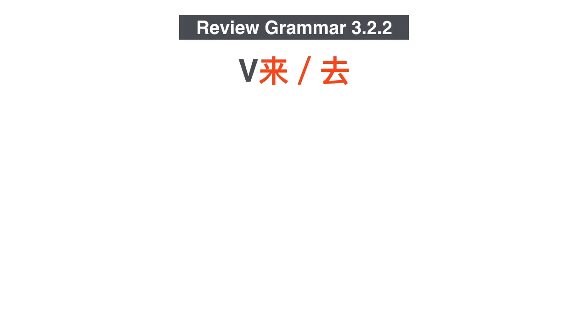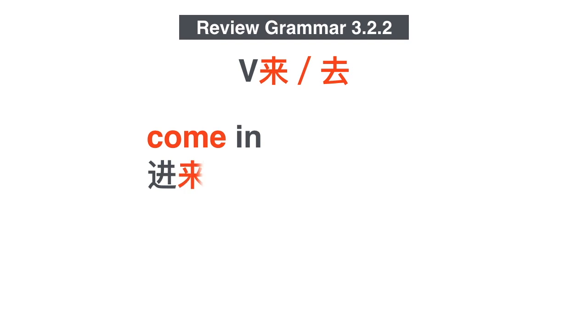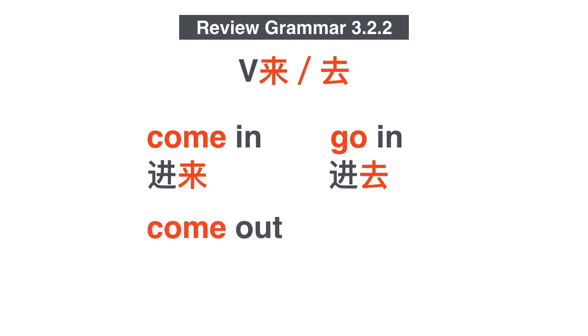我们复习一下complements of direction. Verb来, verb去. Come in is 进来, go in is 进去. Now it's come out.